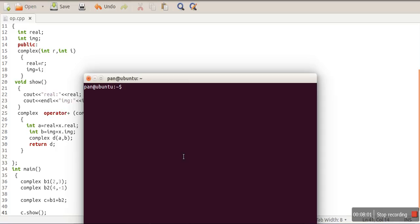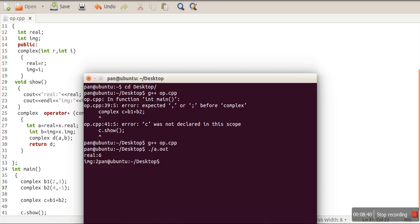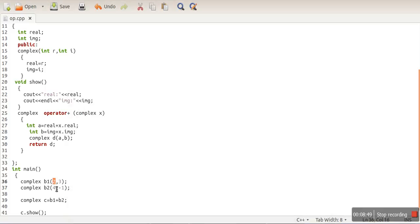Let's run the program. It's stored on the desktop, so we move to that directory and compile it. There was one error — a missing semicolon — which we fix. Now it compiles successfully. Running it shows real is 6 and imaginary is 2. Adding the real parts 2 plus 4 gives 6, and imaginary parts 3 plus minus 1 gives 2. Our operator overloading is working properly.